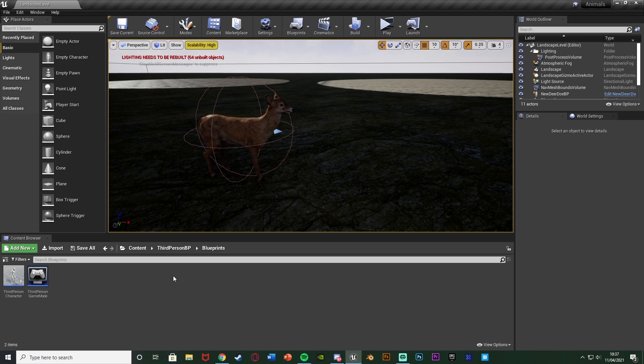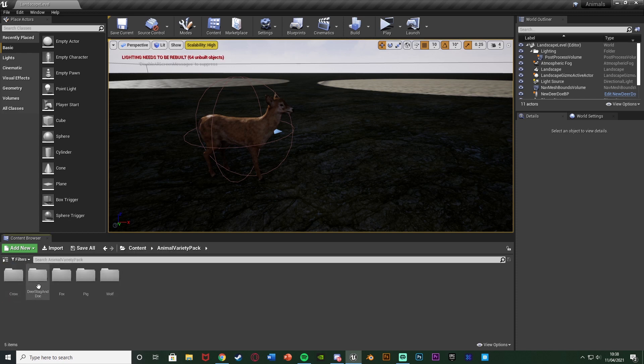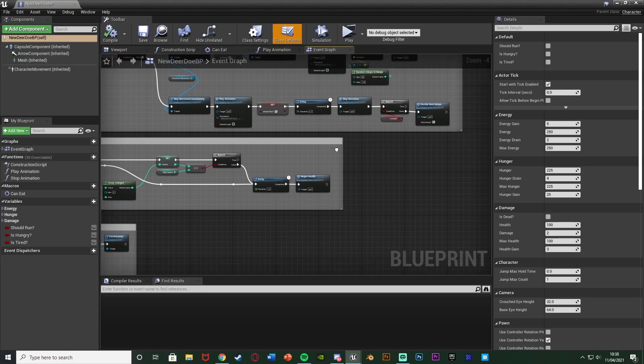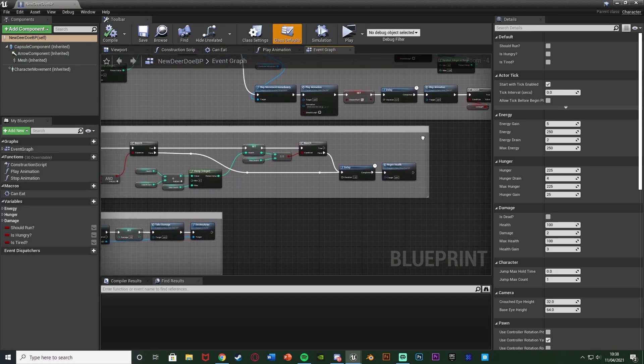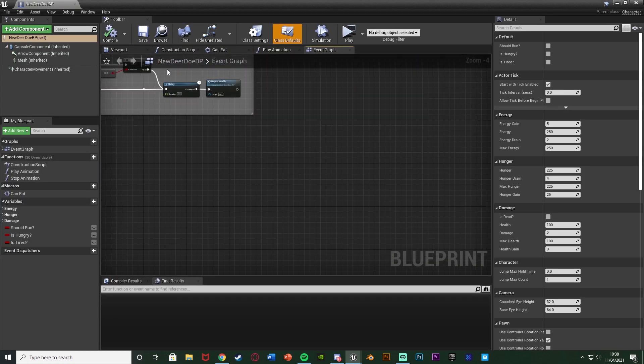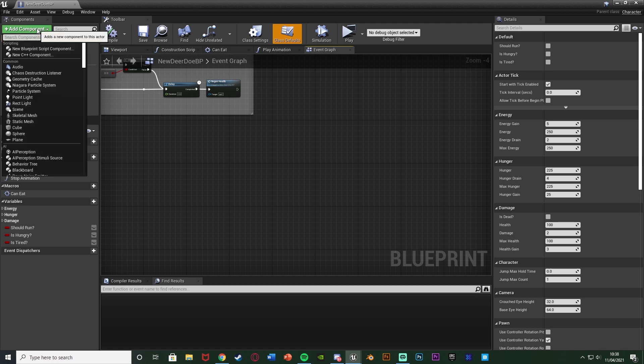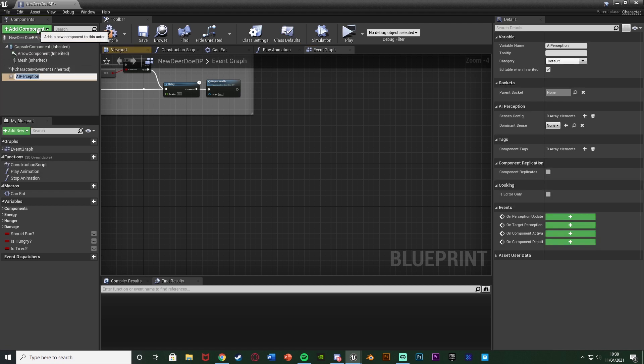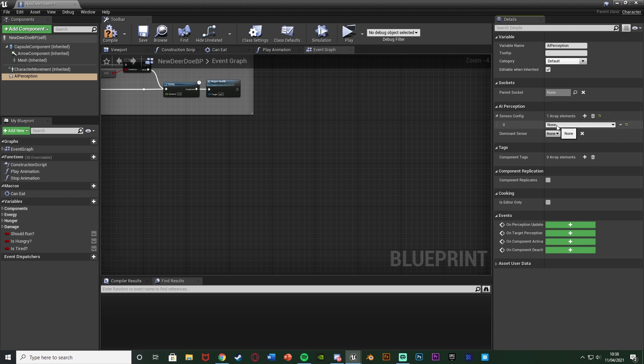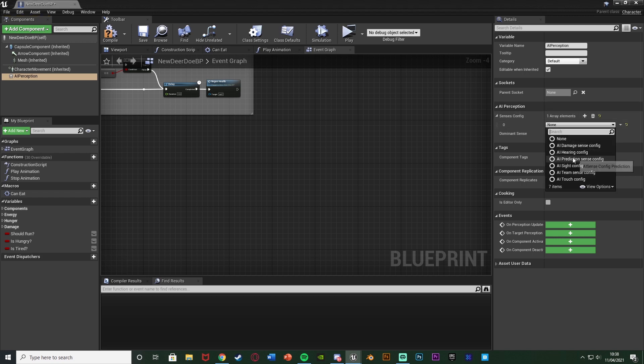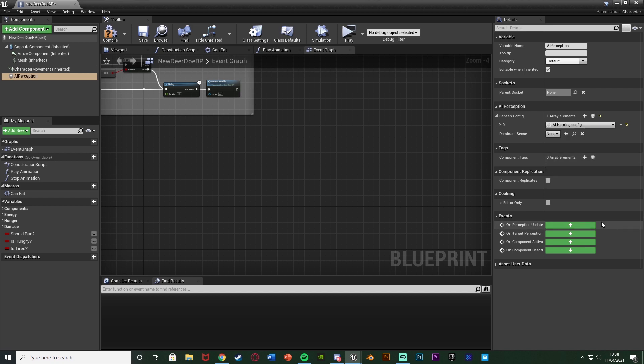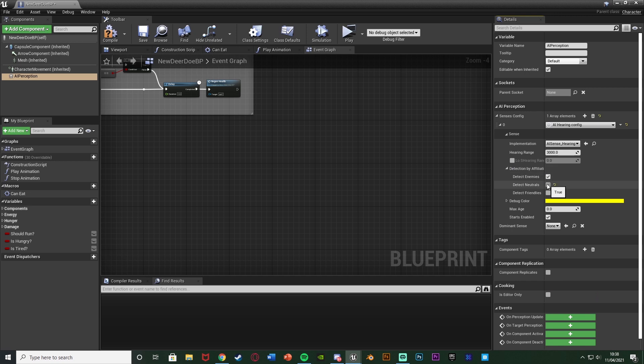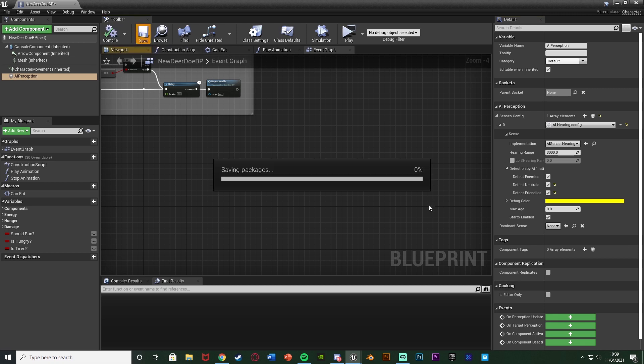Let's get right into it. We're going to go to our animal AI blueprint - for me that's Content, Animal Variety Pack, Deer, Stag and Doe, New Deer Doe BP. This is where we're going to make it so the animal can detect noise. We're going to add component in the top left, add AI Perception, and then add a senses config. Hit the plus array element and make this AI Hearing Config. Open that up, open the sense, open detection by affiliation and tick detect enemies, neutrals and friendly. So any noise is going to spook him. I'm doing that specifically because this is a deer - they get scared by everything.